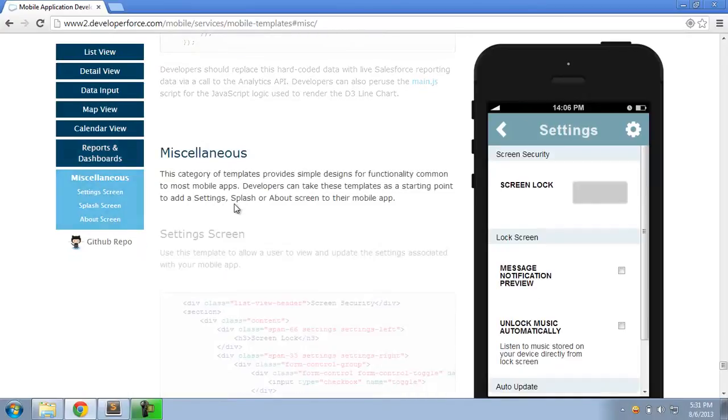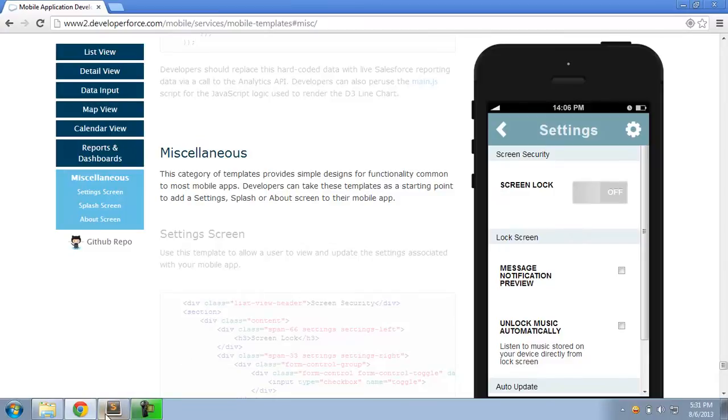And finally, some miscellaneous templates that you can use like settings and splash screen and about screen in just about any mobile app.